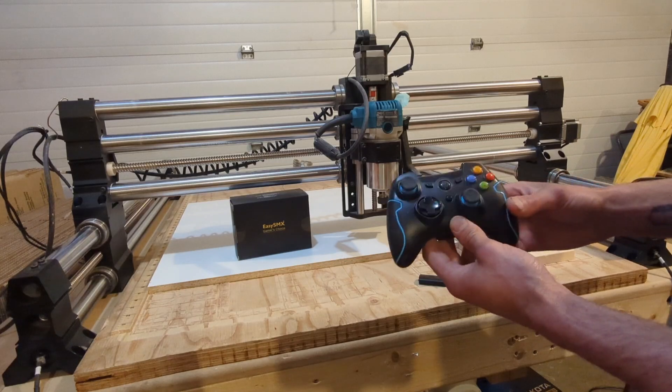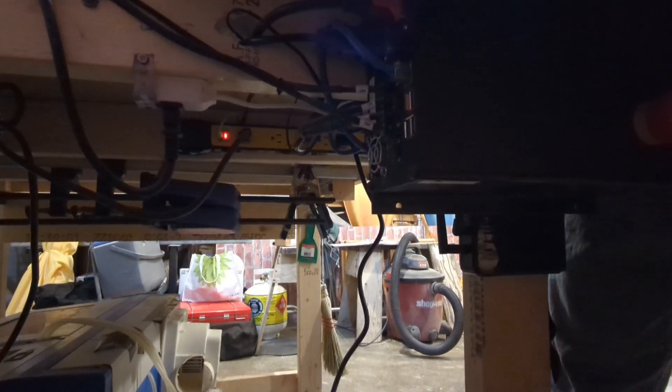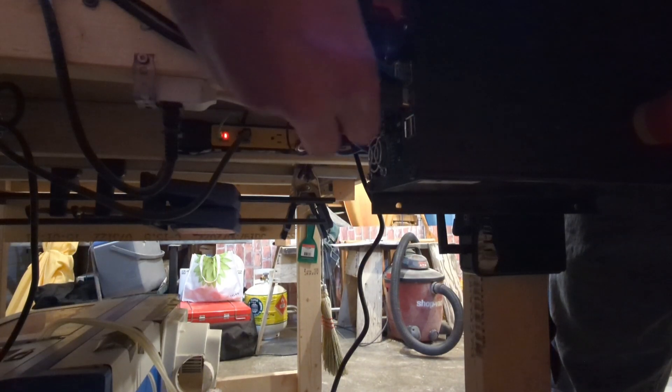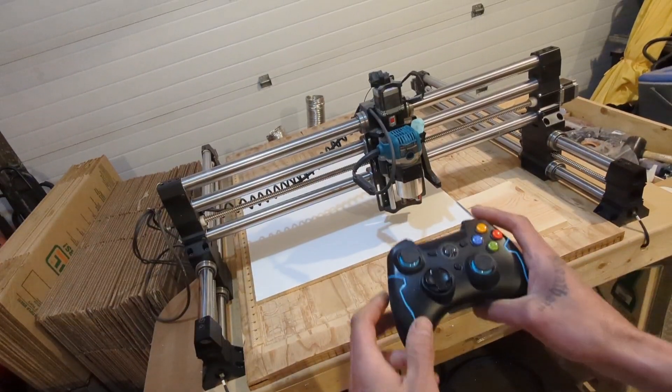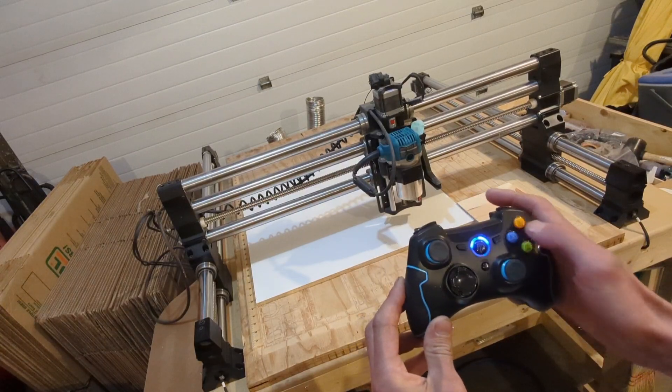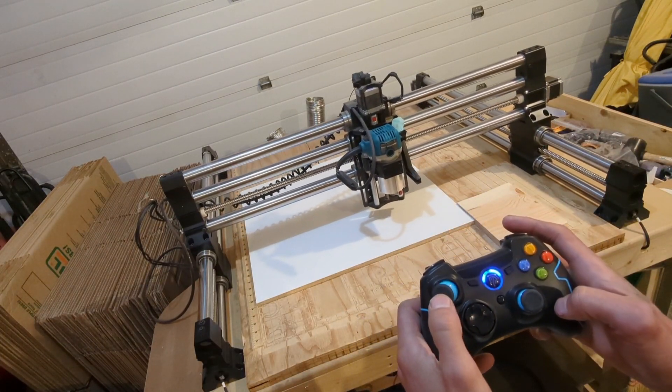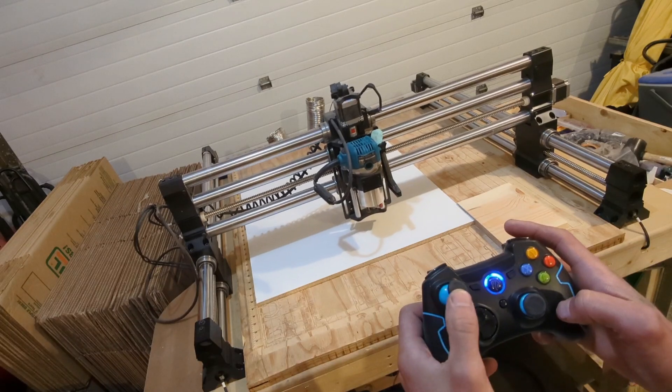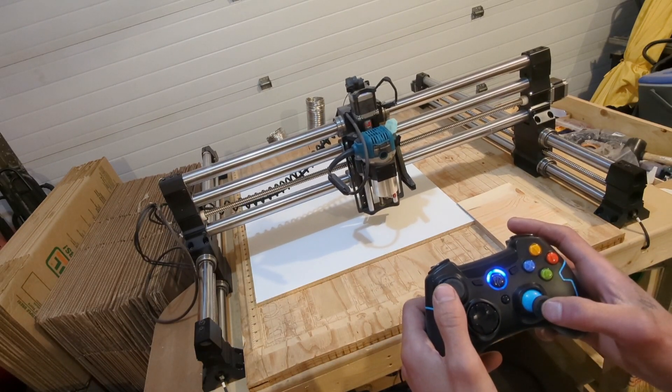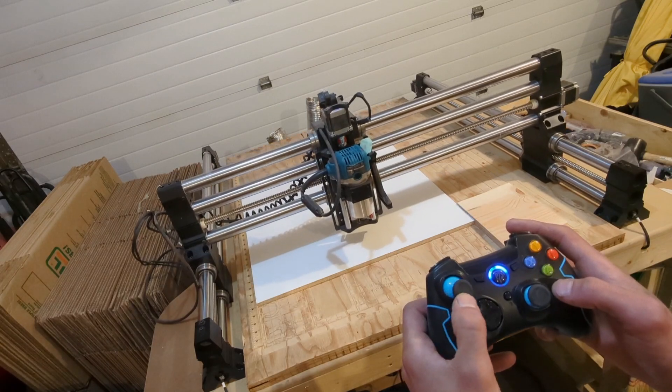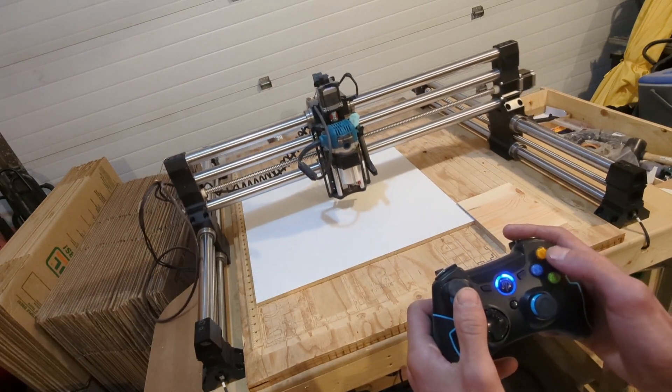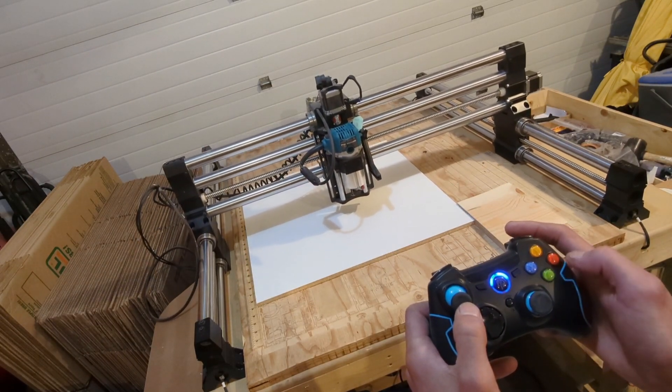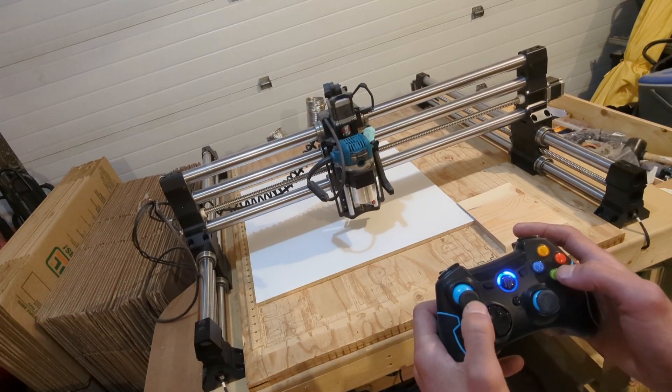Now that we're plugged in, we're gonna turn on our controller and that's pretty cool, just like an Xbox racing game or something. So Y speeds it up, B slows it down, A makes it go even slower, X is even slower.